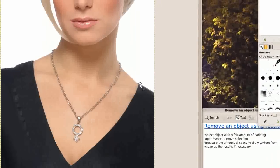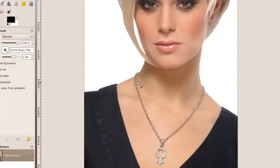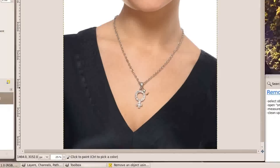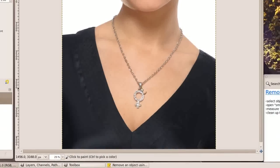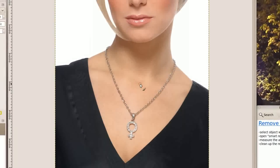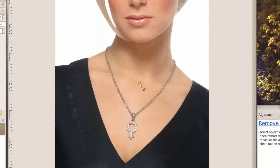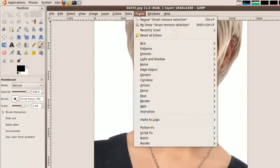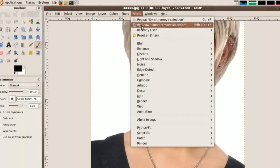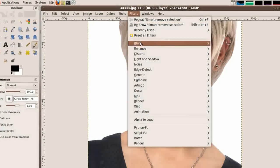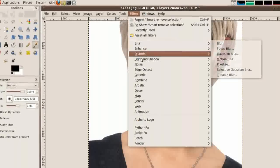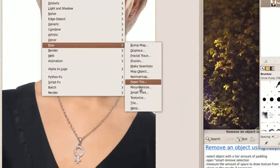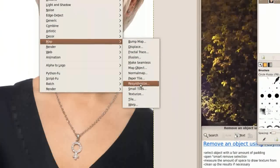So what we are going to do today is take this necklace and make it disappear. To begin with you need to have the resynthesizer plugin installed. Once it is installed it is going to show up in Filters, Map, Resynthesize.